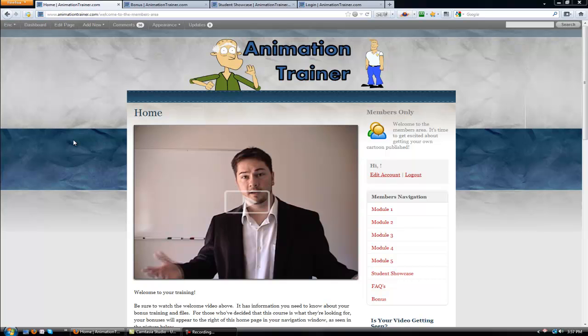Hey guys, Eric Moore with Animation Trainer. I just want to show you around the members area so you won't run into any unexpected problems when you get here.